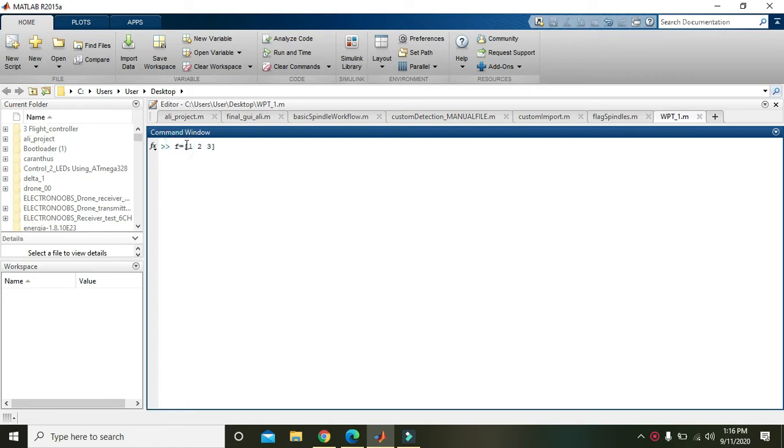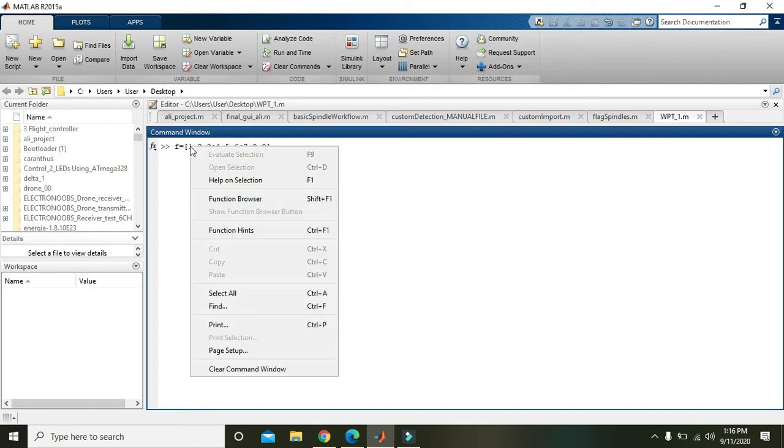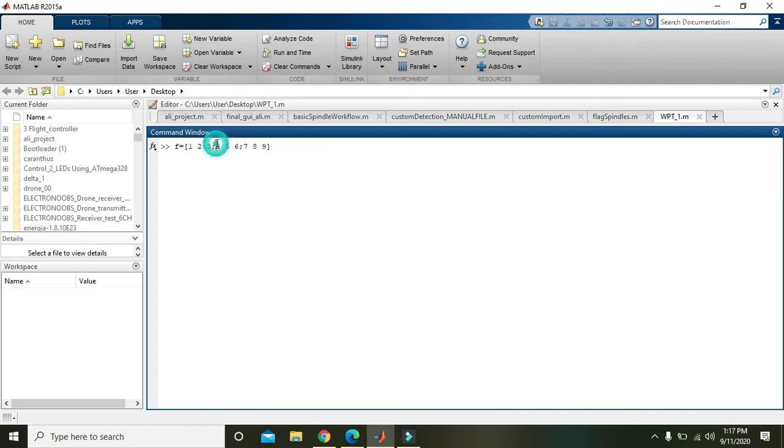Or it will give the matrix to this variable f. So here we have written one, two, three, then we can write four, five, six, then we can write seven, eight, and nine. What's the meaning of it? That one, two, three is the first row, then four, five, six is the second row, and seven, eight, nine is the third row.